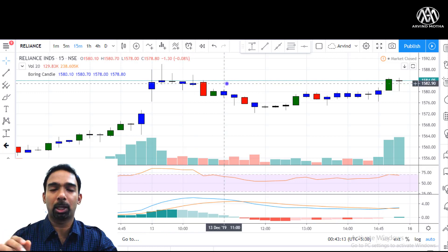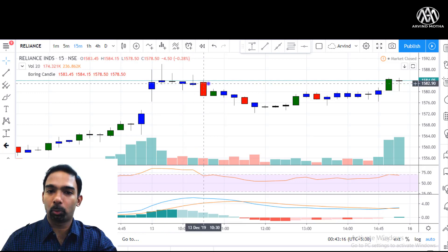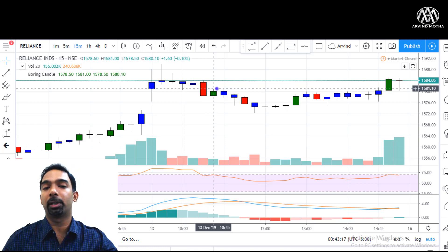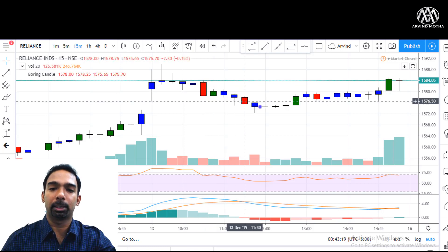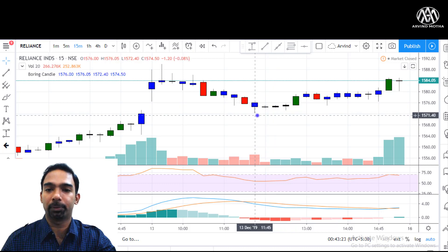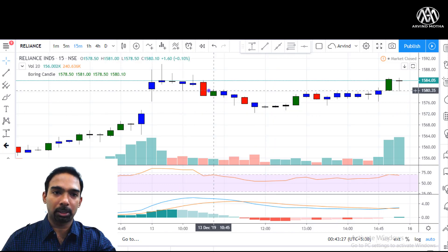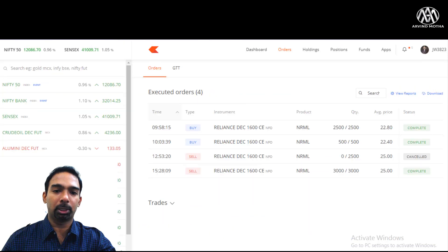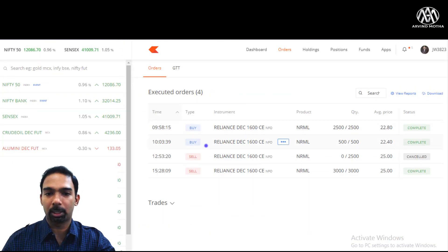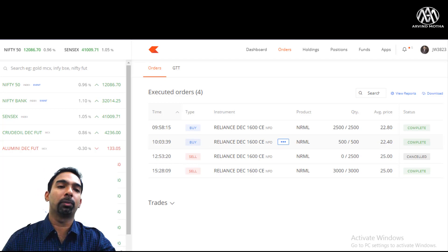After I entered, it actually went down — it came down and was touching 1,574 to 1,571. I didn't exit. Somewhere around there I added a little bit of quantity — within three to five minutes I added 500 quantity at 22.4.